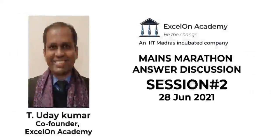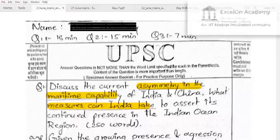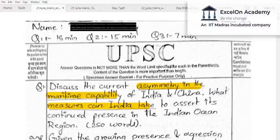Hello friends, welcome to Excelon Academy's Mains Marathon answer analysis session number two. This time we will look at the answers that you guys have sent to us for the week starting 21st of June.